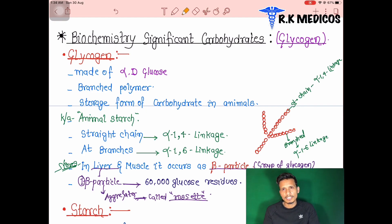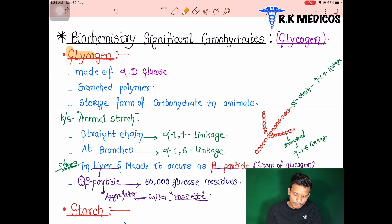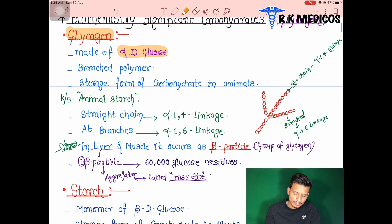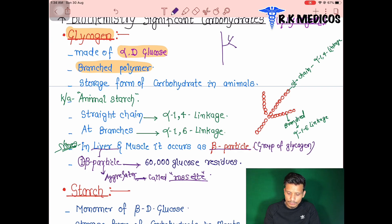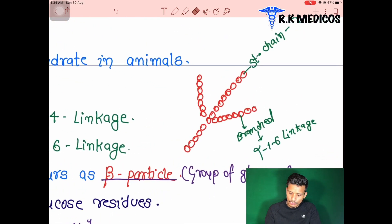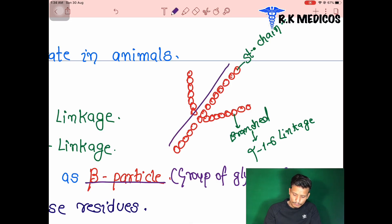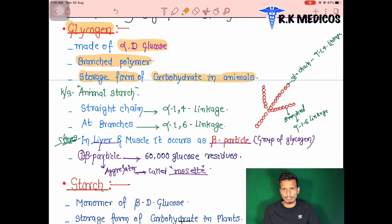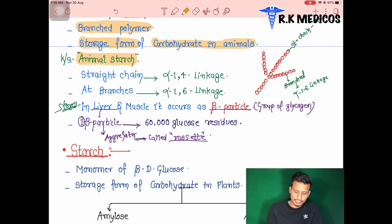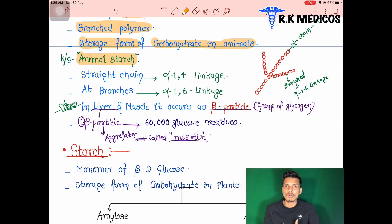Glycogen is made up of alpha-D-glucose (hexoses in alpha form) and is a branched polymer — not linear but branched. It is the storage form of carbohydrate in animals, stored in the liver and muscle tissues. It is also called animal starch.